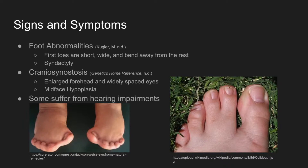Mid-face hypoplasia is also a possibility, and is the flattening of the forehead as opposed to its normal curvature. Finally, some people are also affected by hearing impairments, which are caused by the deformations in their skull.